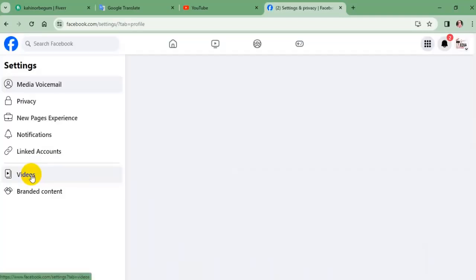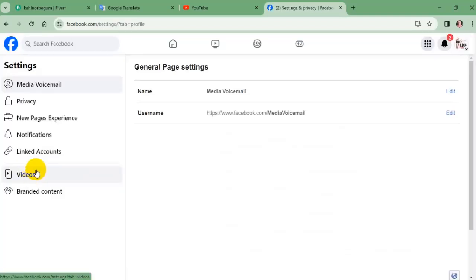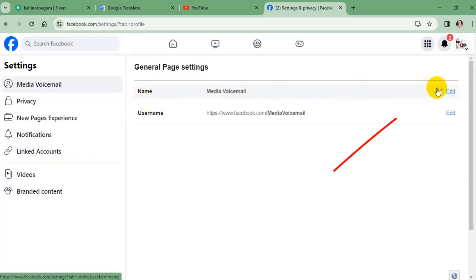General page settings will open. Select the edit button beside the name.